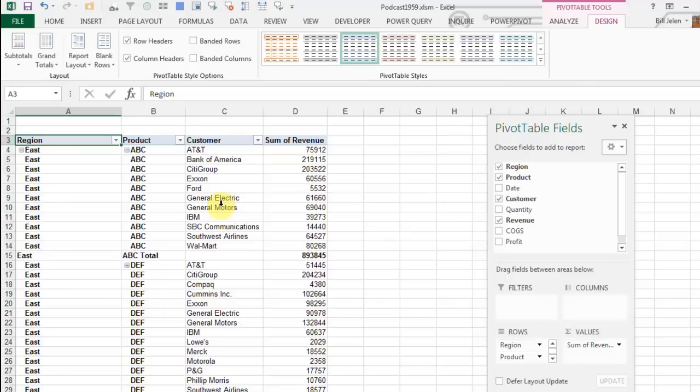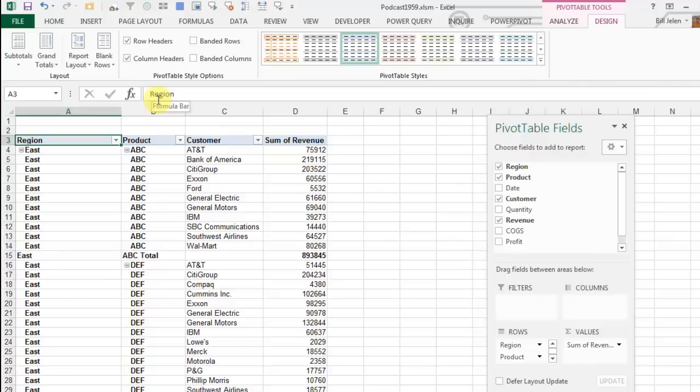But up until this point, all we've been able to do is just gripe about it. Once a year, I'm out in Redmond and I talk to the Excel team. I say, we really need to have, under Excel Options, a way to say what the default for future pivot tables is, and they say, yeah, we'll get to it sometime.